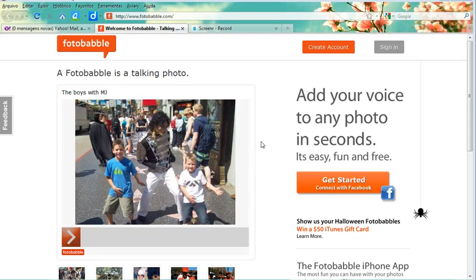A Photobabble tutorial. The first thing you have to do is create an account.